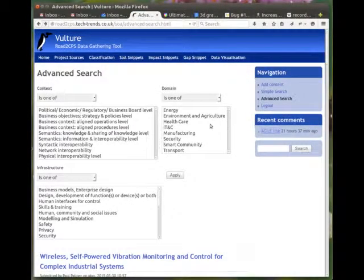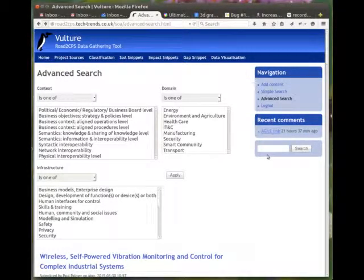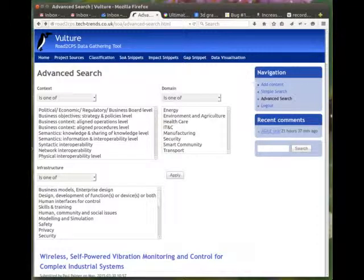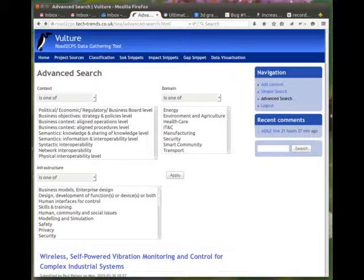And finally there's a free text search in the system. And that really covers all the menu items in the Vulture tool. Adding data I will cover in a separate video. I hope you found this useful. Thank you.